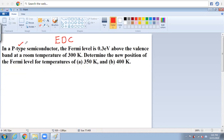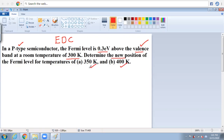In a P-type semiconductor material, the Fermi level is 0.3 electron volt above the valence band, given at a room temperature of 300 Kelvin. The question is: determine the new position of the Fermi level at different temperatures — the first temperature is 350 Kelvin and the second temperature is 400 Kelvin.